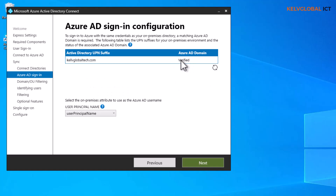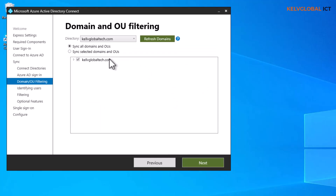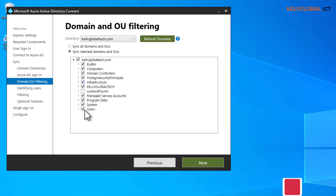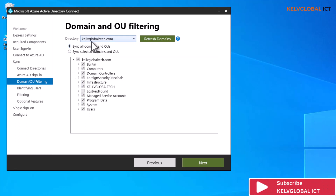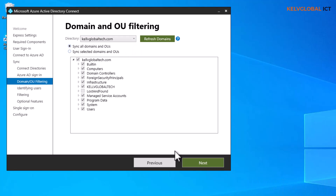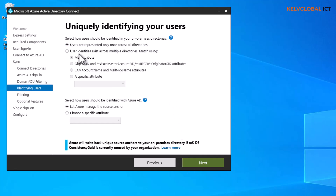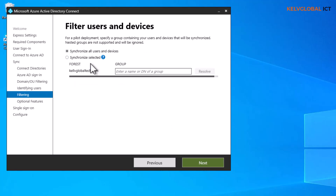It confirms the Azure Active Directory domain is verified. We can check to make sure it's verified and then click Next. Here we choose to sync all domains and organizational units — you can also choose specific OUs, but we are going to sync all organizational units from KelvGlobalTech. We only have one domain, so we click Next and select the default option for users represented only once across all directories.